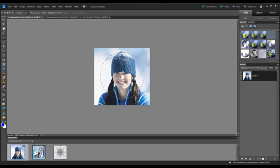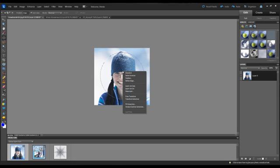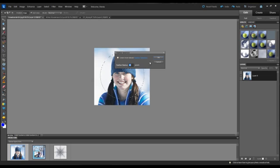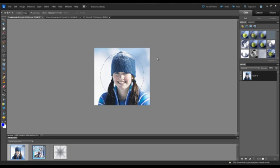So in the center of the circle I'm going to right click with my mouse, then I'm going to left click on Feather, and I have the feather radius set at 30 pixels. Now you can experiment with this, but I'm going to go with the 30 pixels today. So I'm going to click on OK.